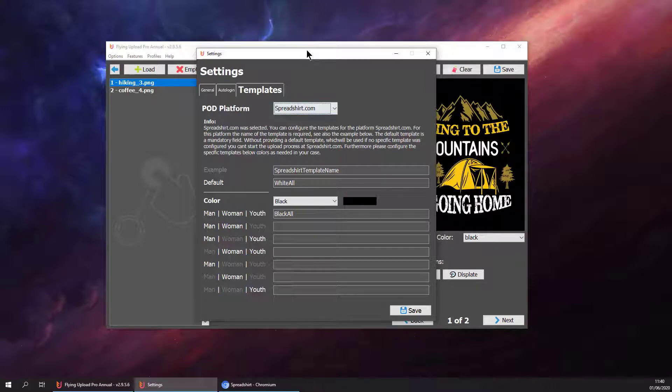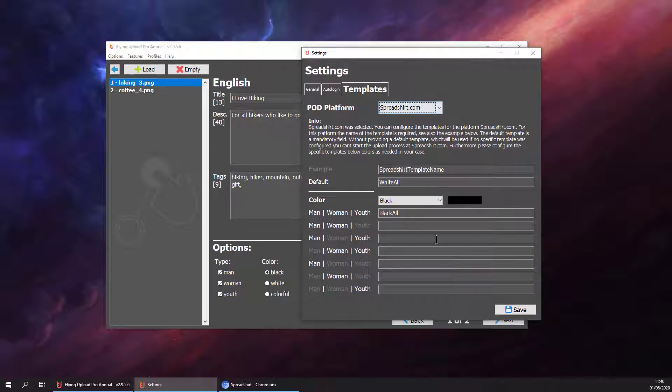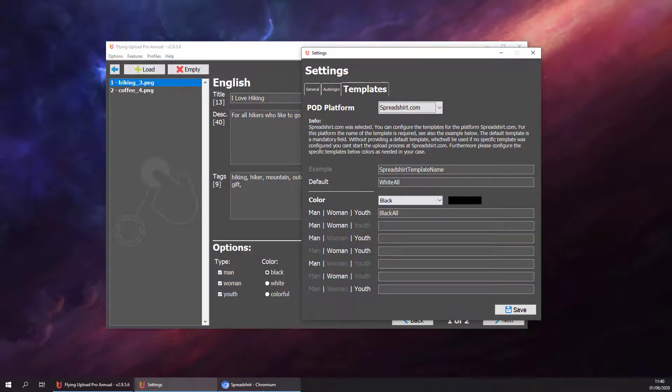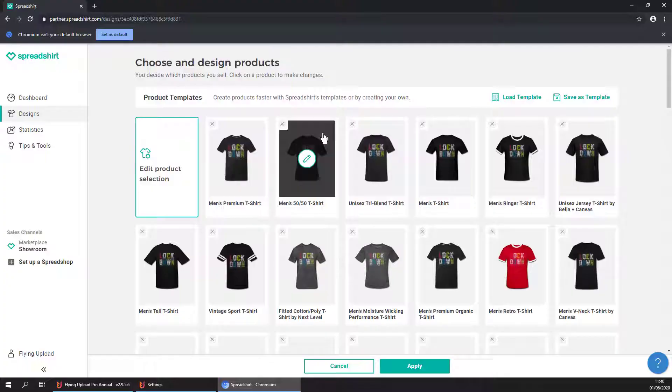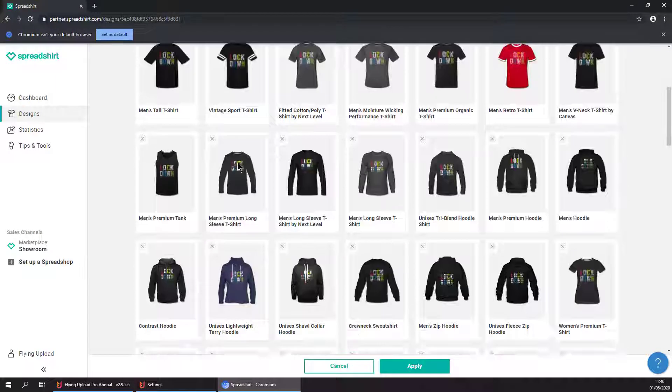We have defined our templates here. These templates will be selected based on the options you are setting when you're tagging your designs. If you don't know where to get these templates, you can go to spreadsheet.com, for example, go to edit your product.